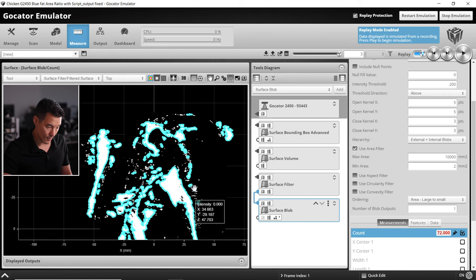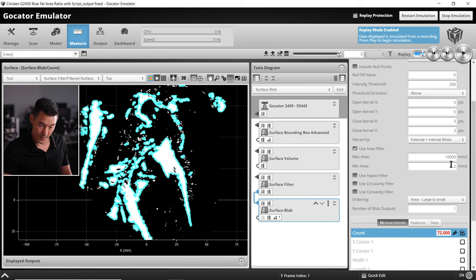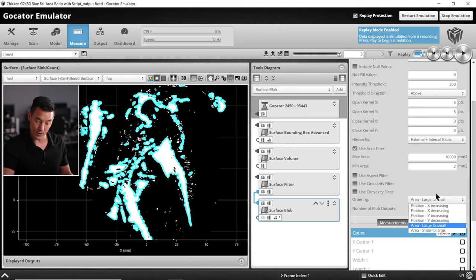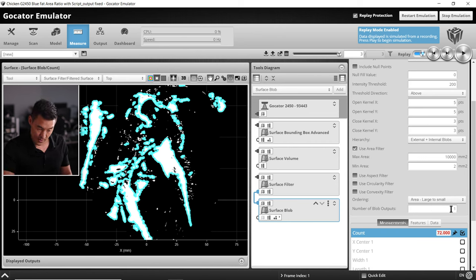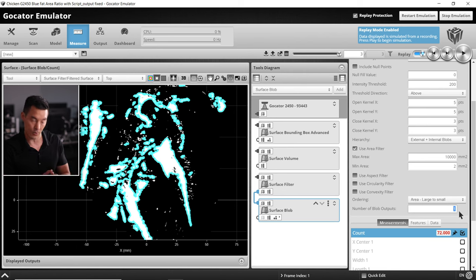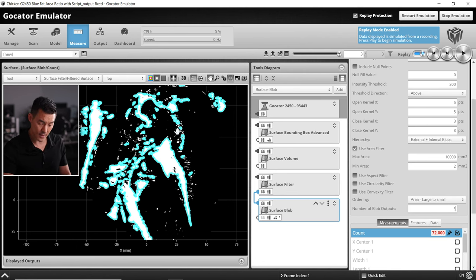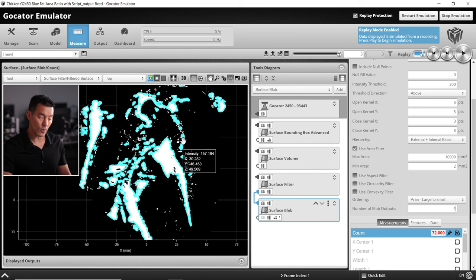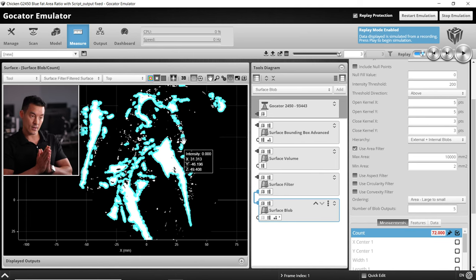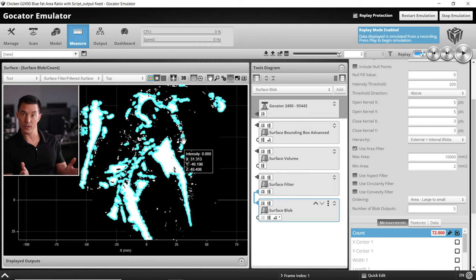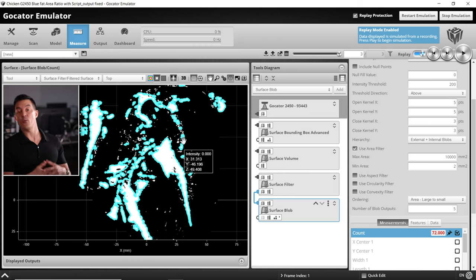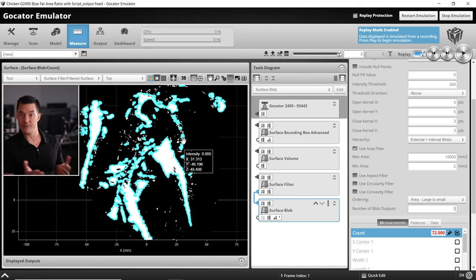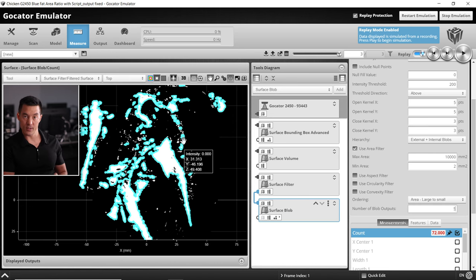Now we've got our thresholds there. Let's go to a top down view and those blue blobs should encapsulate those fatty areas pretty nicely. We'll leave the ordering from large to small, but the number of blob outputs let's bring up to five. By doing that we don't want too many blob outputs because it'll slow down processing, but also in real life on the factory floor we don't want 100 different blob areas to cut. We probably only want five.